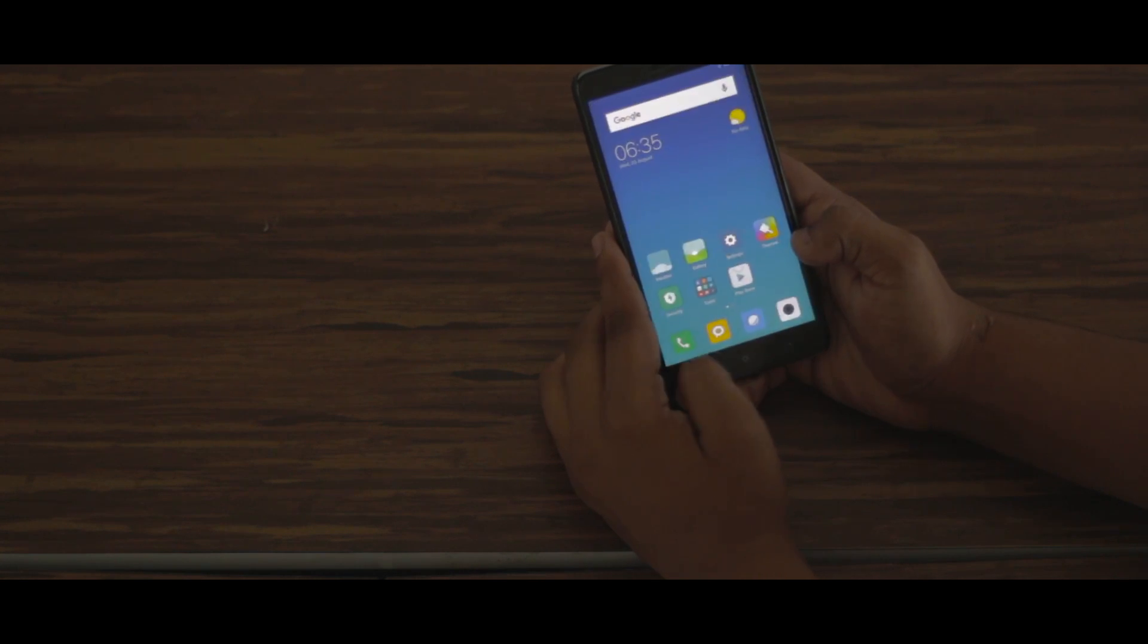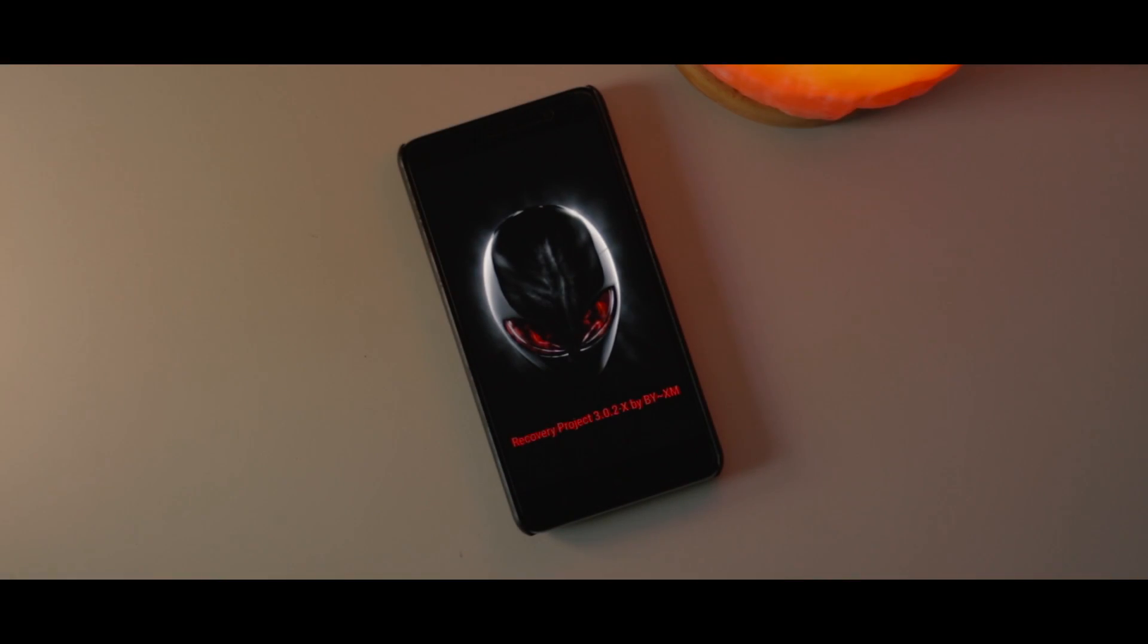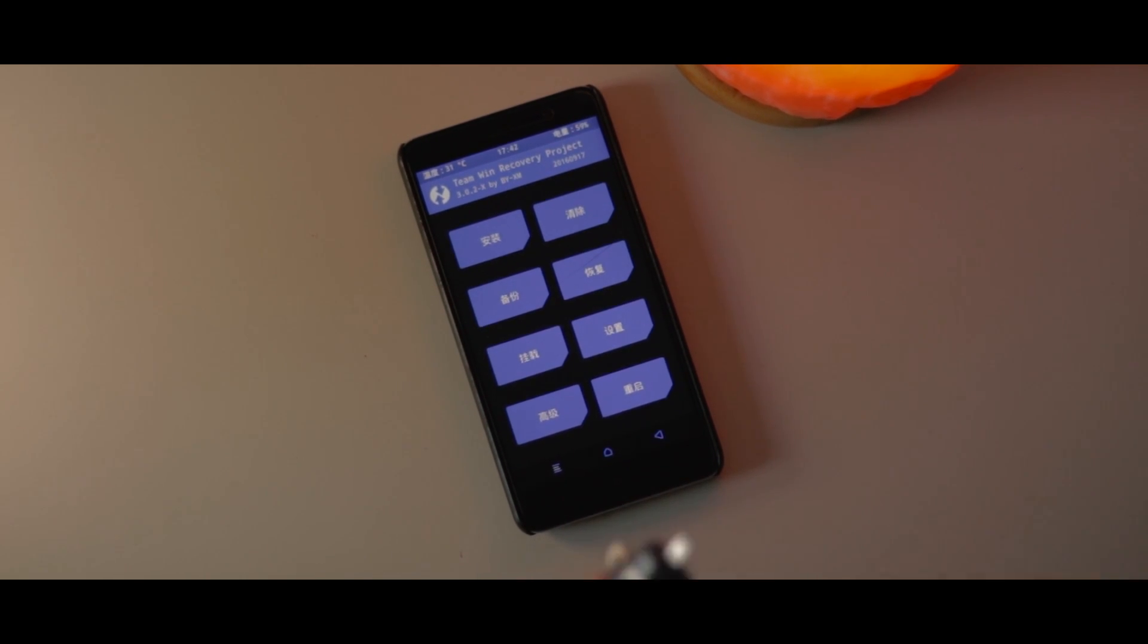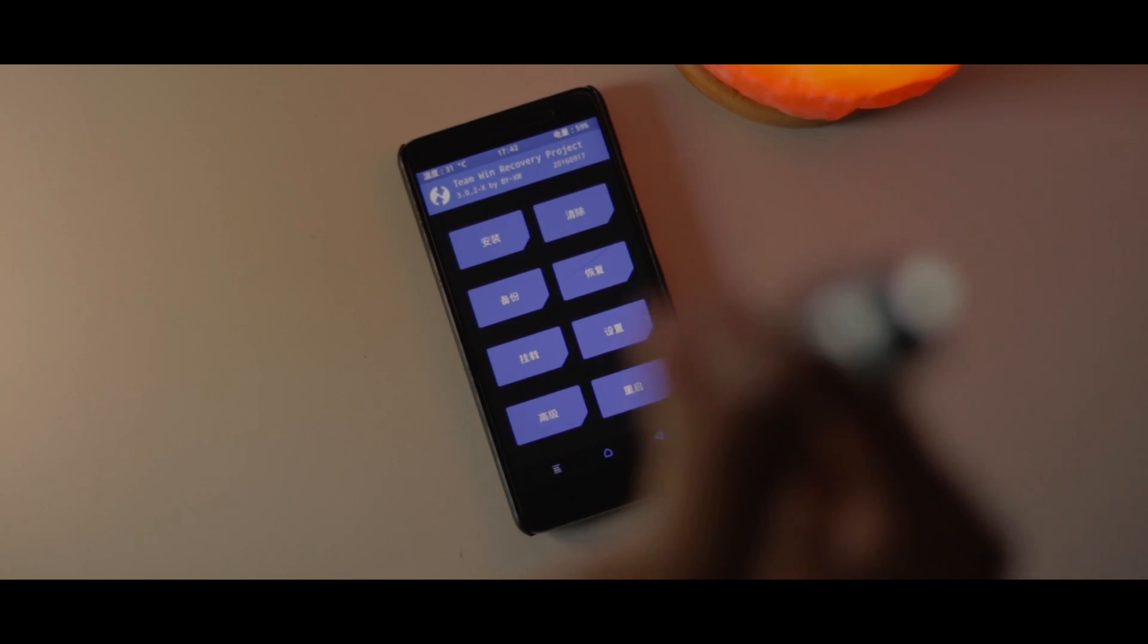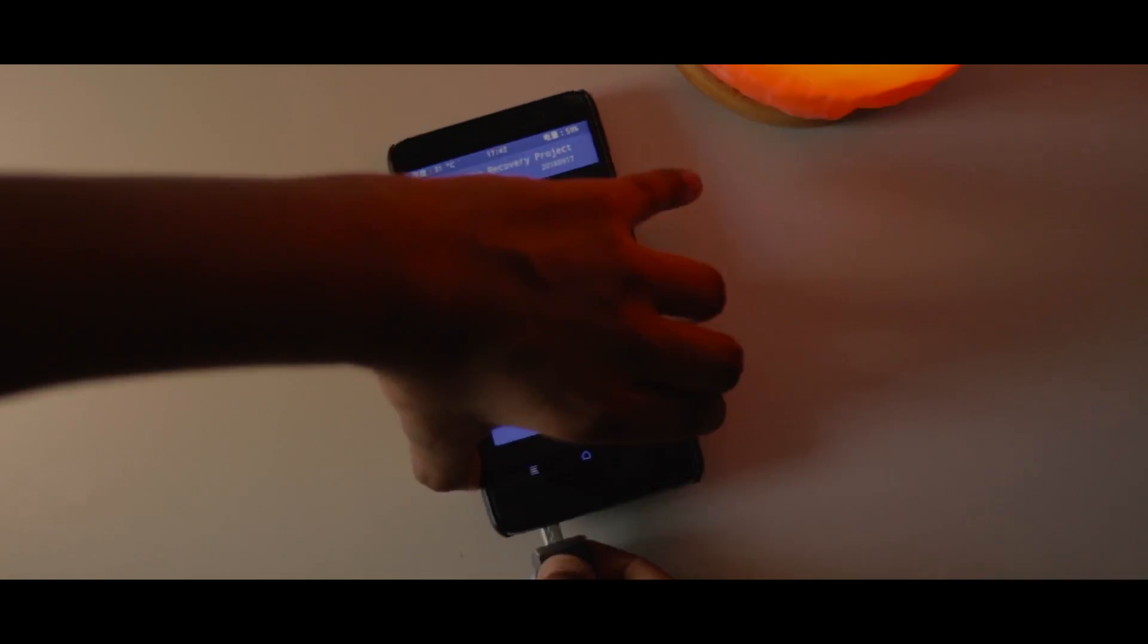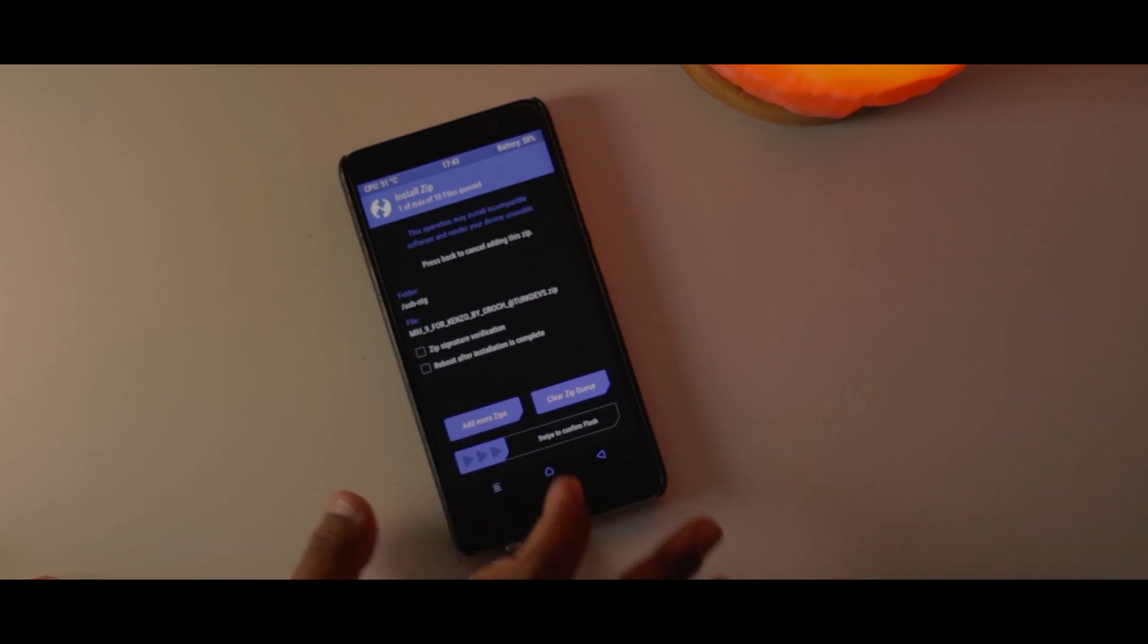So the very first thing you need to do in order to flash this ROM is go to the first link in the description down below and flash the ZCX TWRP on your Redmi Note 3, because the normal TWRP will lead you to a boot loop problem, which is not a good thing.